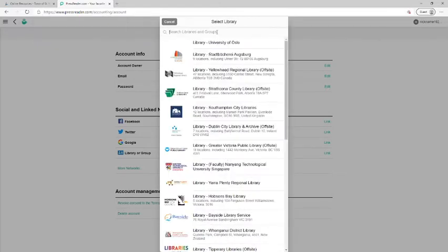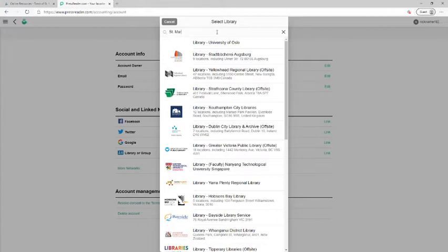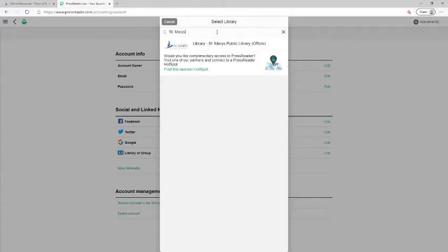And then we need to search for the St. Mary's Public Library. It's going to write capital S, lowercase t, space, M-A-R-Y-S. And we should see the St. Mary's Public Library here off-site. And we'll click on that.